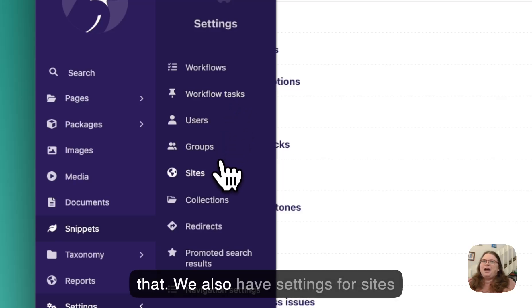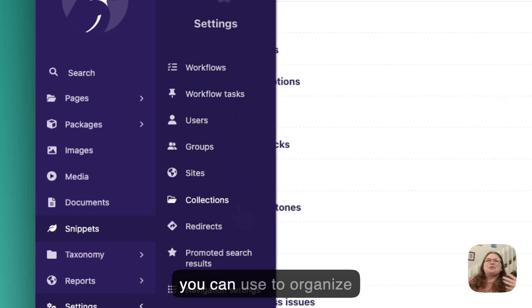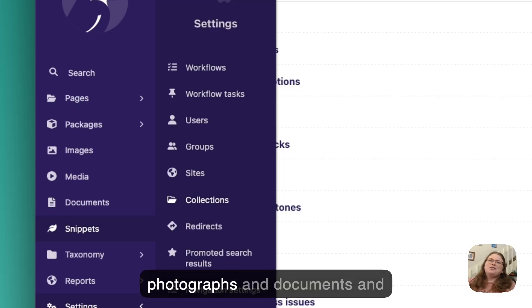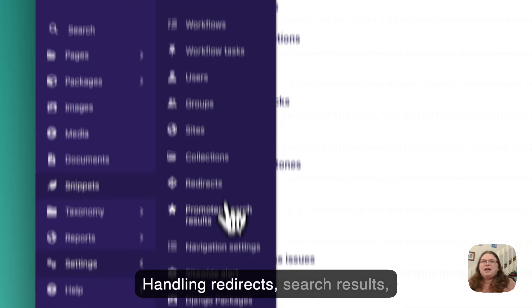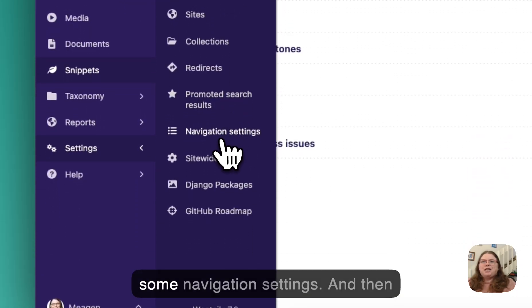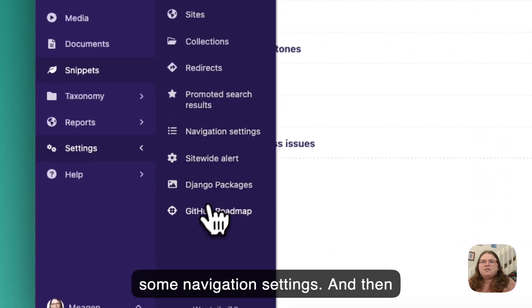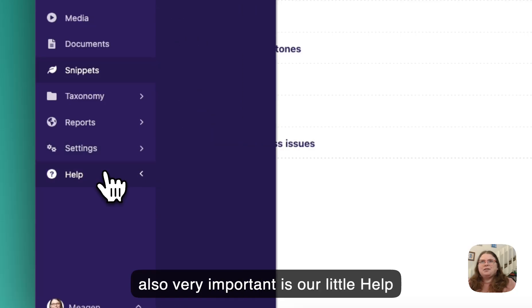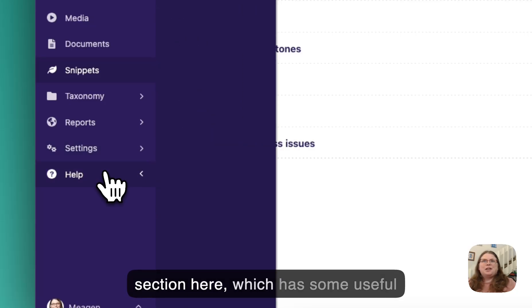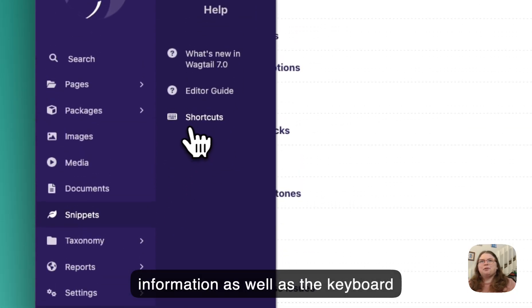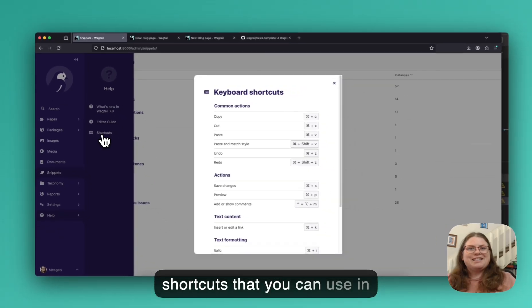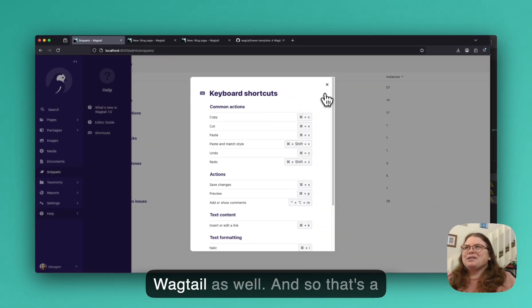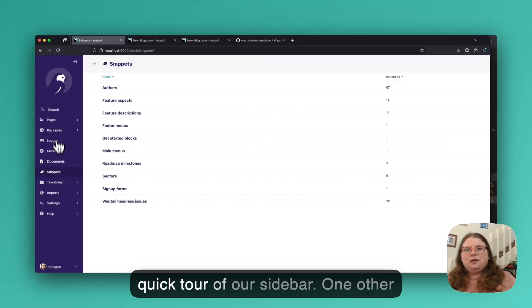We also have settings for sites and settings for collections, which you can use to organize photographs and documents and other things on the website. Handling redirects, search results, some navigation settings. And then also very important is our little help section here, which has some useful information as well as the keyboard shortcuts that you can use in Wagtail as well. And so that's a quick tour of our sidebar.